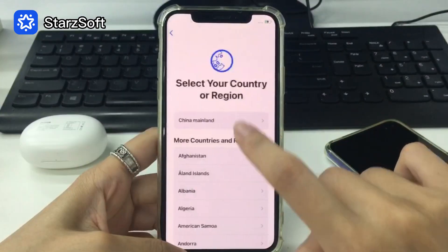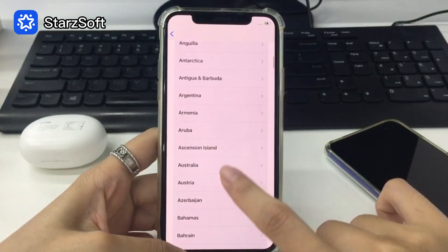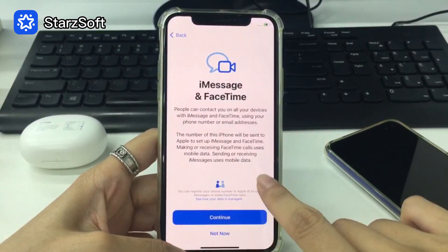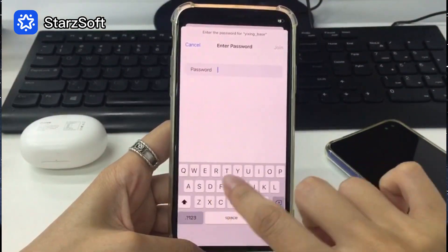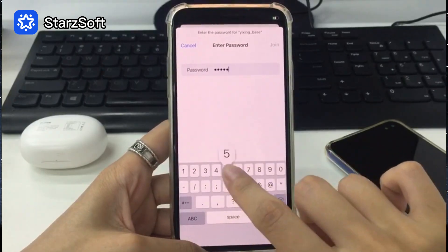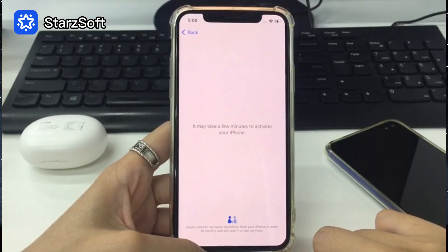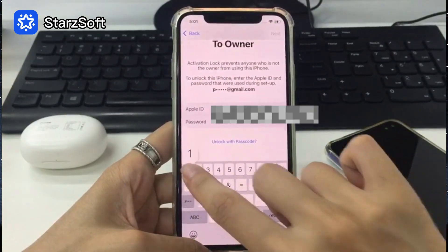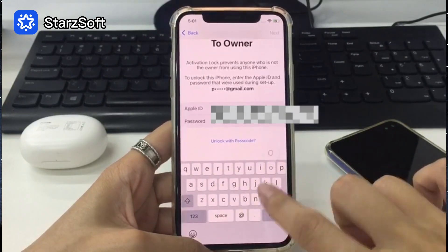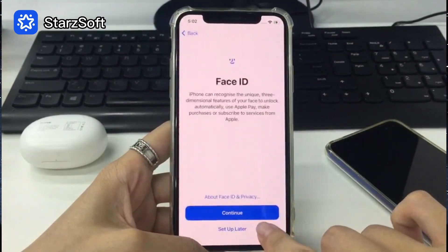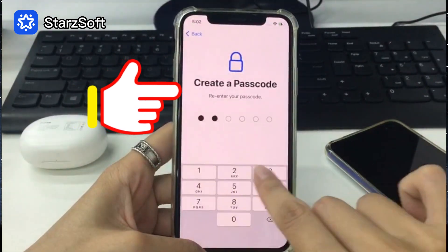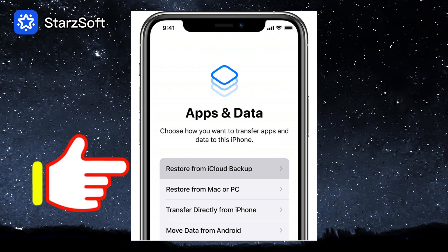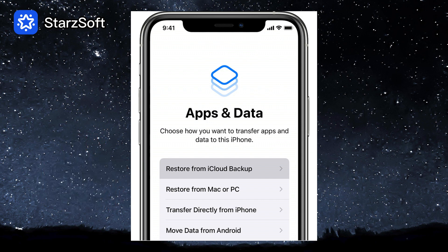Well done! Let's go on to set it up. From here you can set up a new Face ID and passcode. When you get to the 'Apps and Data' option, you can restore everything back from your backups.